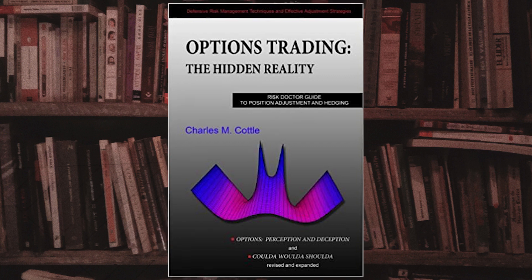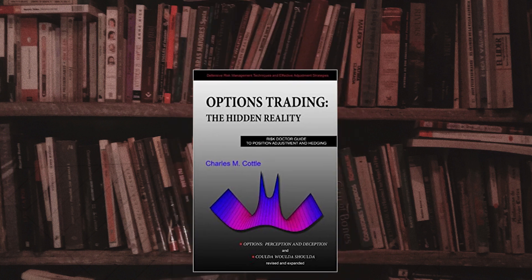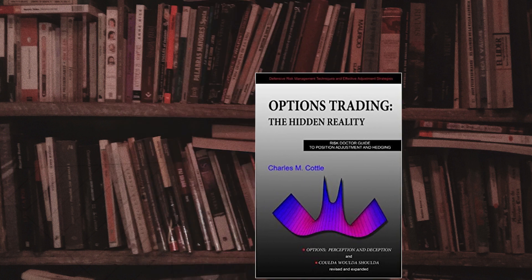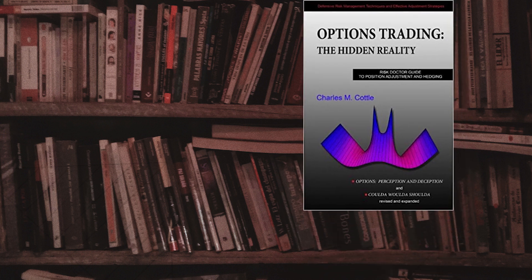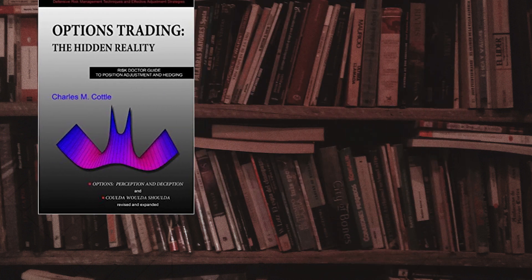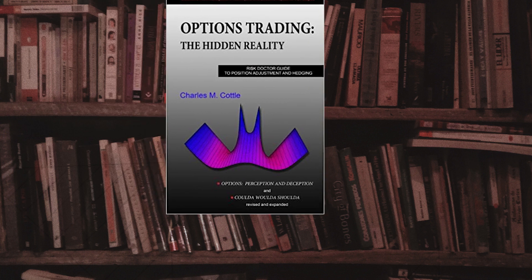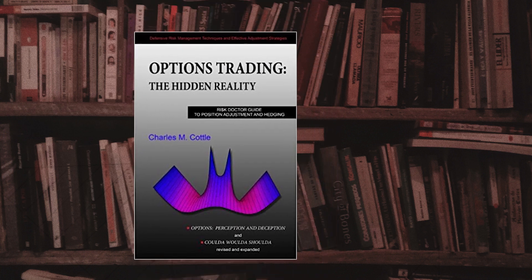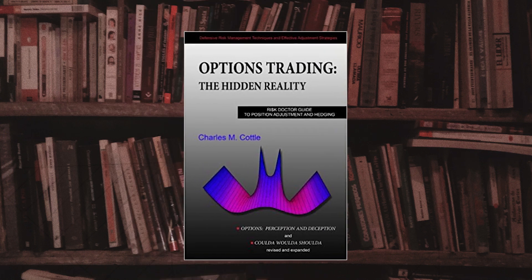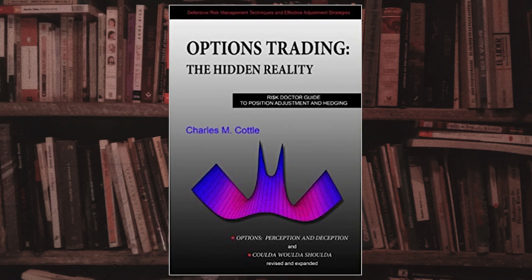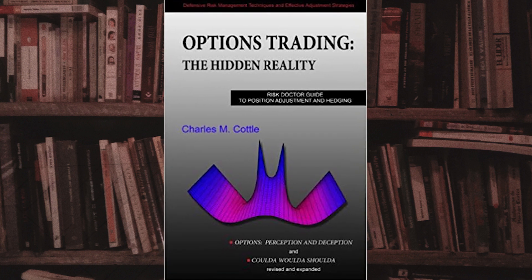Option Trading: The Hidden Reality by Charles Cottle is a book that provides an in-depth look at the complexities of options trading. It covers various strategies and techniques for managing risk and maximizing returns, and emphasizes the importance of understanding the underlying realities of the market. The book is intended for experienced traders looking to expand their knowledge and improve their trading performance.